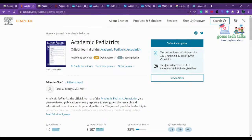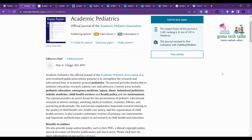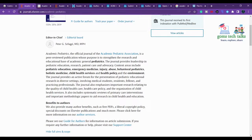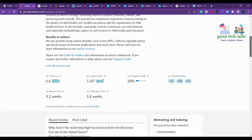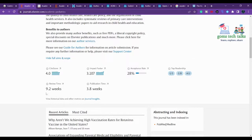This first one, Academic Pediatrics, is published by Elsevier. If you scroll down and click 'Aim and Scope', you can see what the aim and scope of the journal are — this is very important for any scholar planning to submit an article. Your article should relate to the scope. If your article is related to pediatric education, emergency medicine, injury, abuse, behavioral pediatrics, or holistic medicine, you can submit here. They are taking nearly 9.2 weeks for review, the publication time is 3.8 weeks, and the acceptance rate is 28 percent.